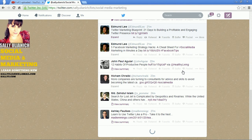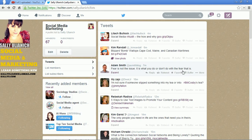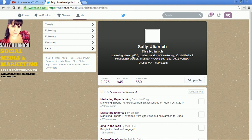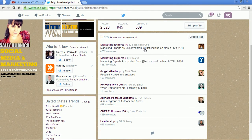If you want to see what lists you're on, it's kind of tucked away up here under Lists. Under 'subscribe to' are your own lists, and you can follow other people's lists too. If you want to see whose list you're on, click on 'member of' — and there's a list that I am on.